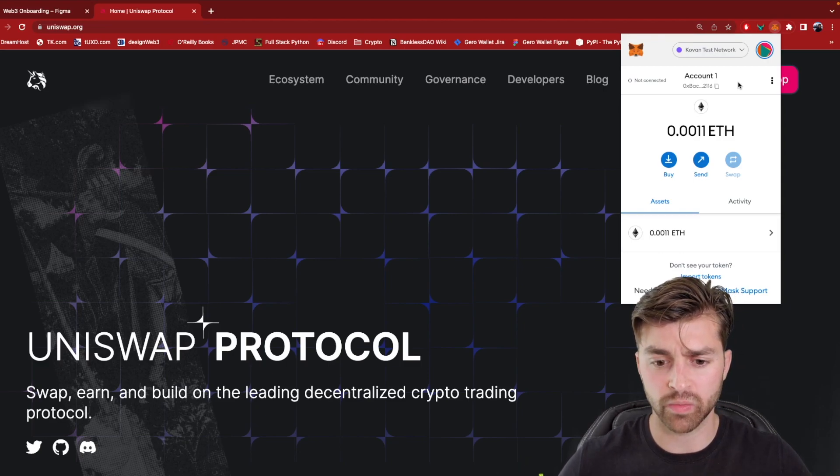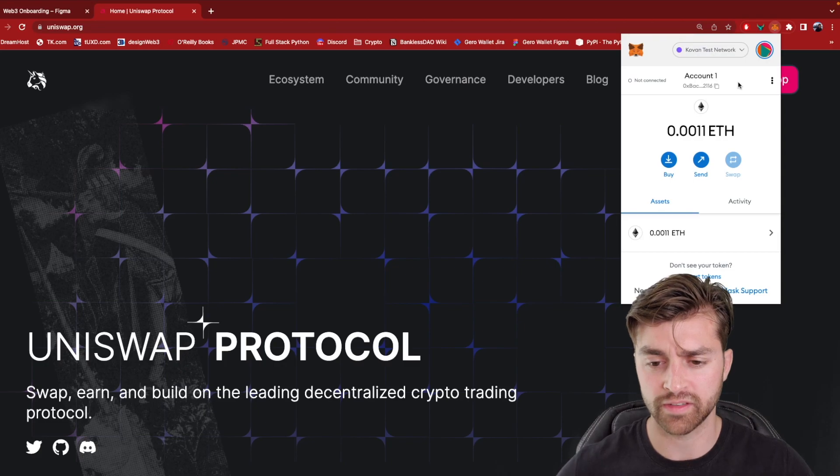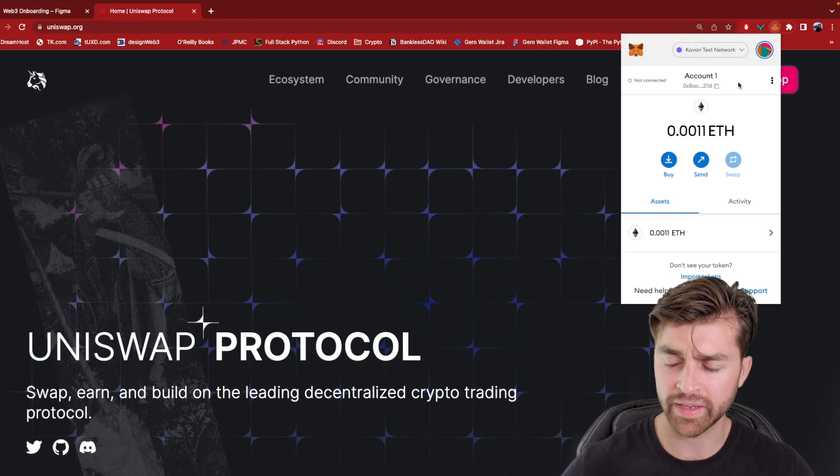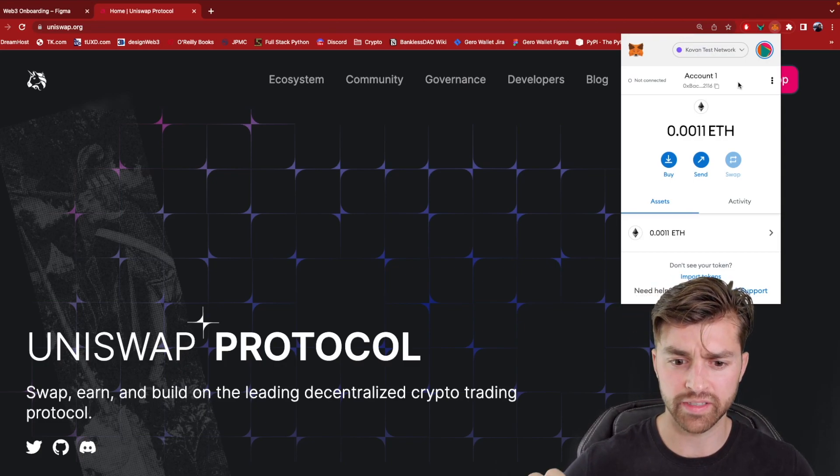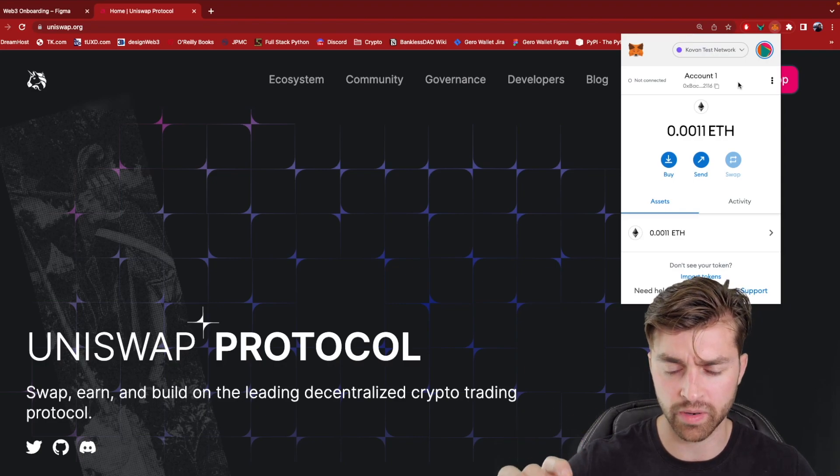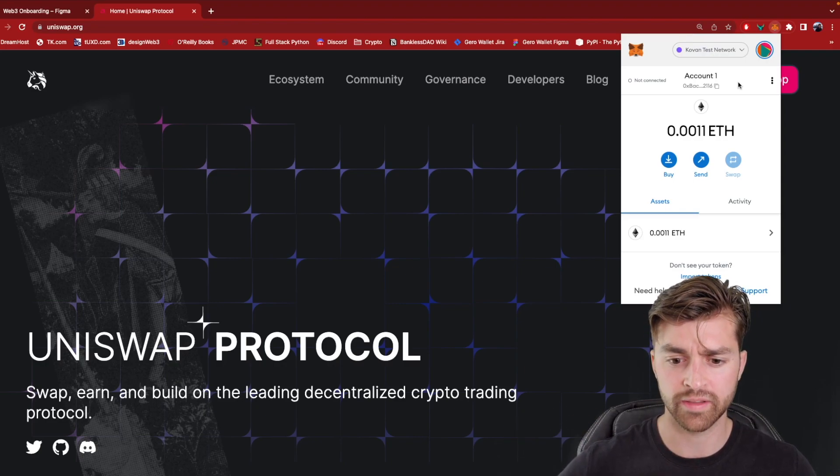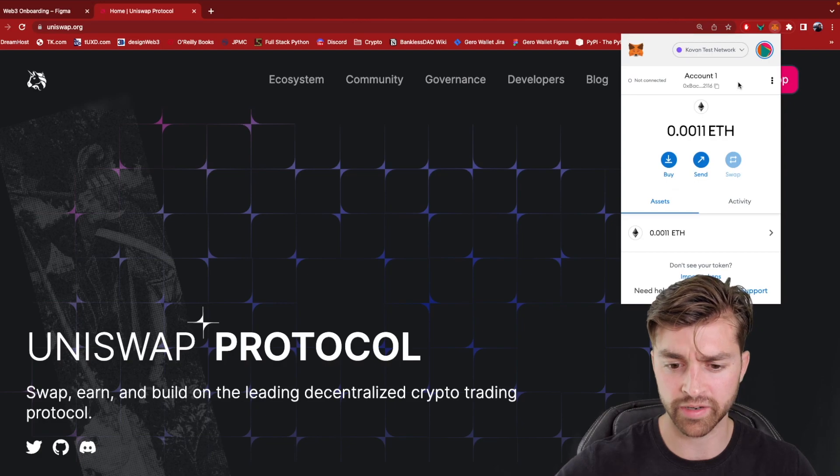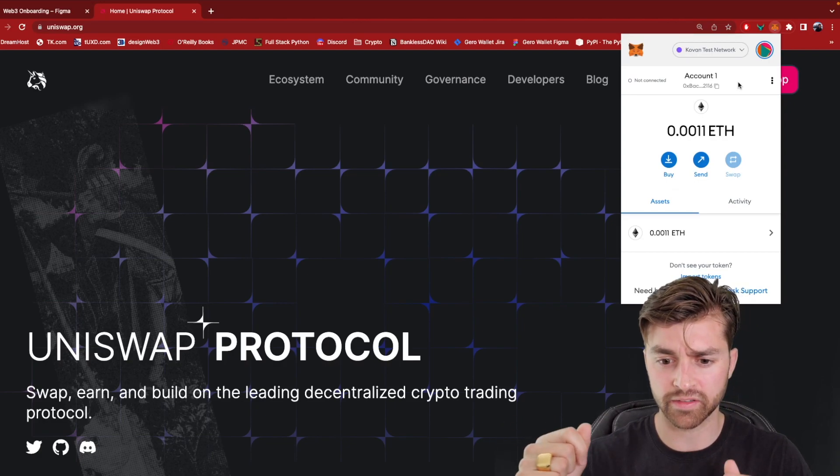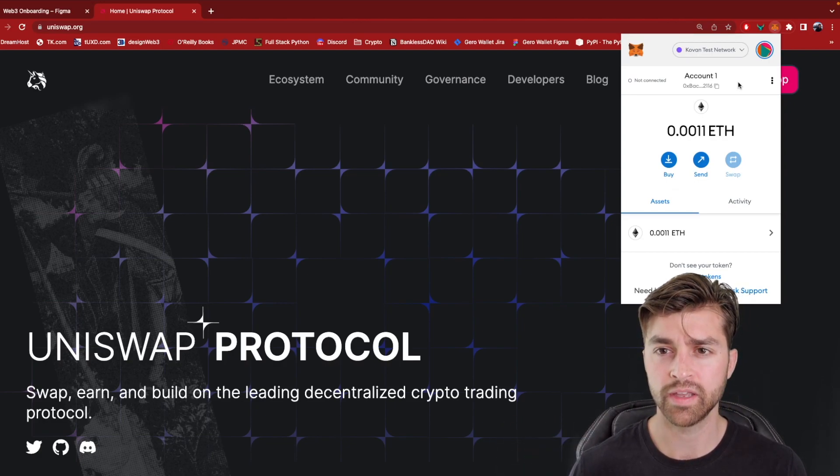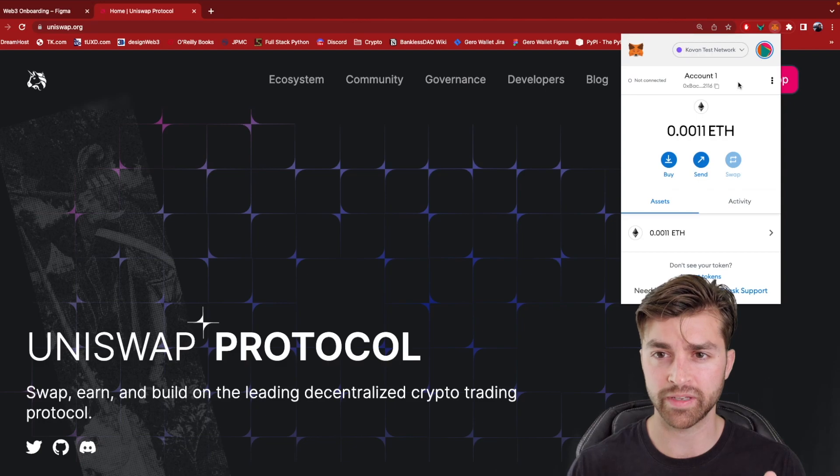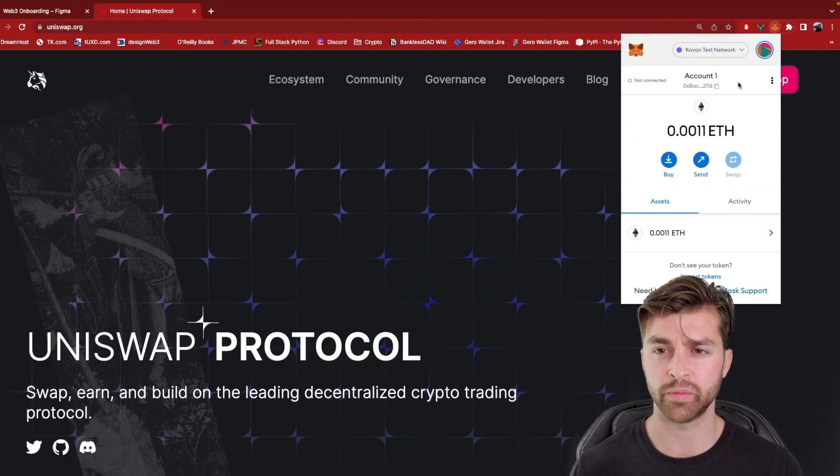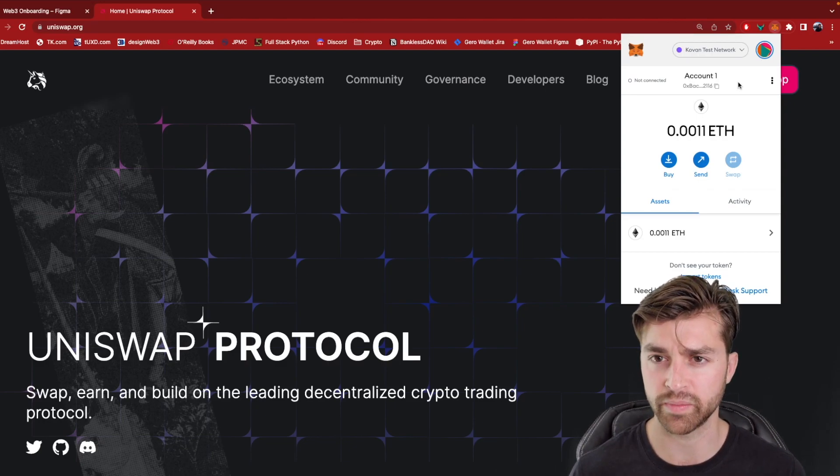So Uniswap and decentralized exchanges, they solve this problem by basically deploying this protocol. This is a smart contract protocol that they deploy to the Ethereum blockchain. And this software, this code is going to be facilitating the trade for us. So we don't have to trust any intermediary, we don't have to trust any escrow service.